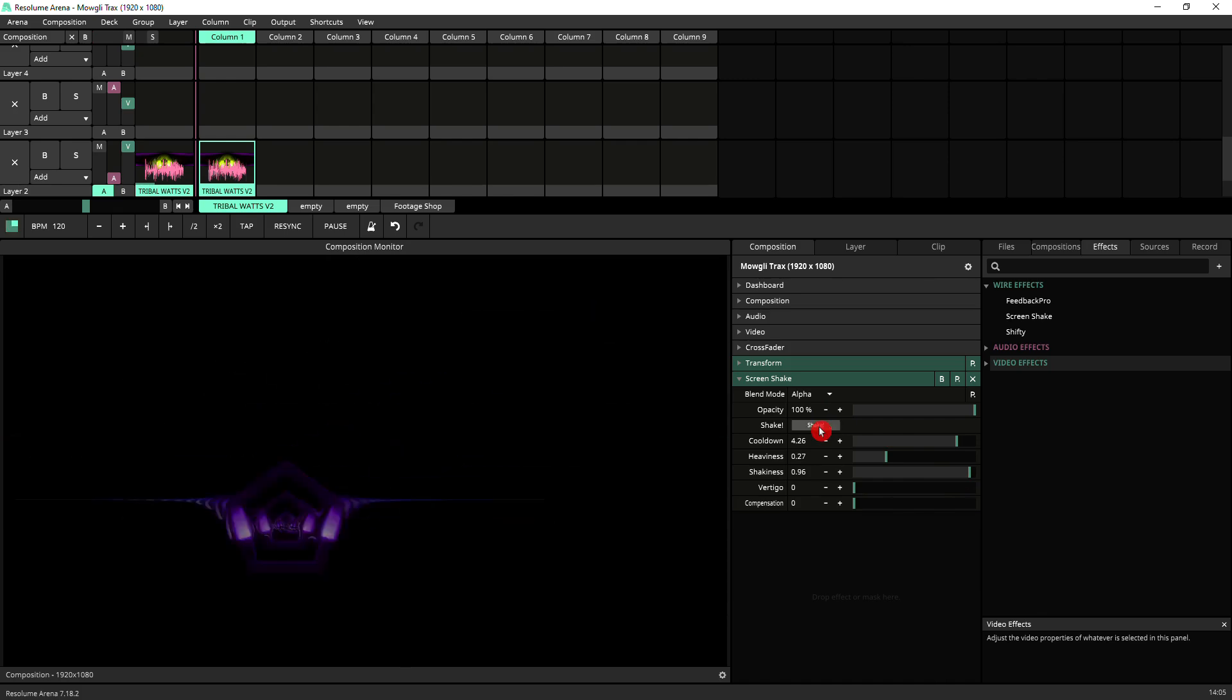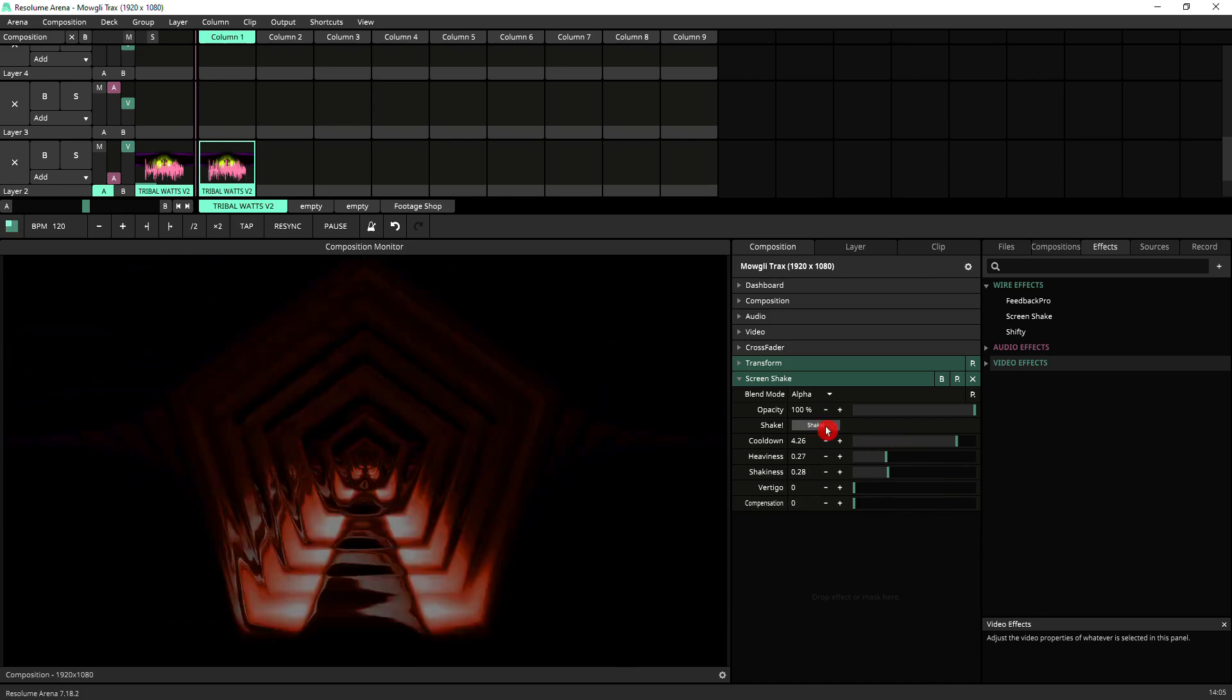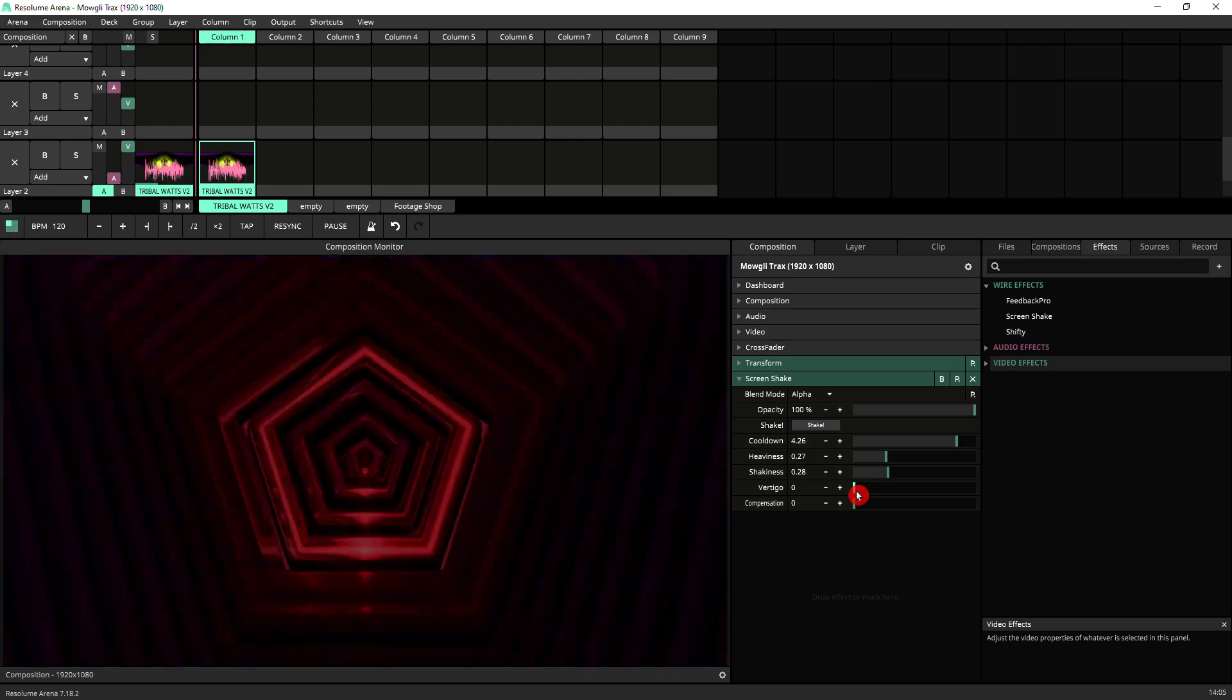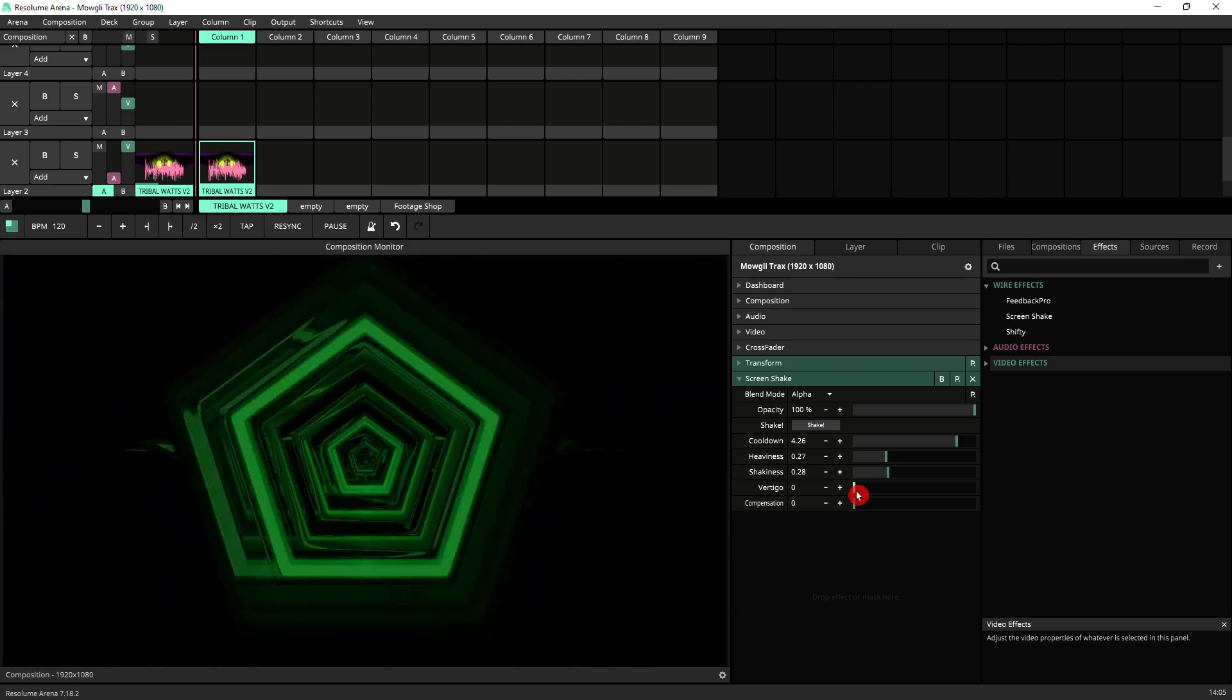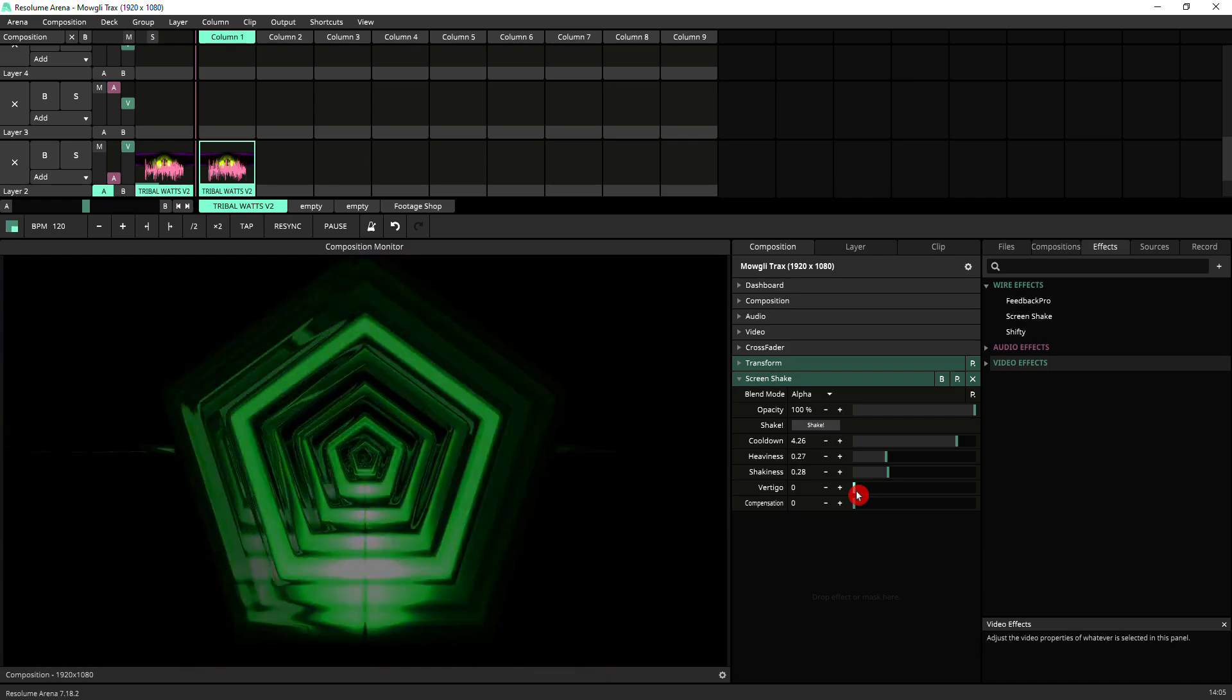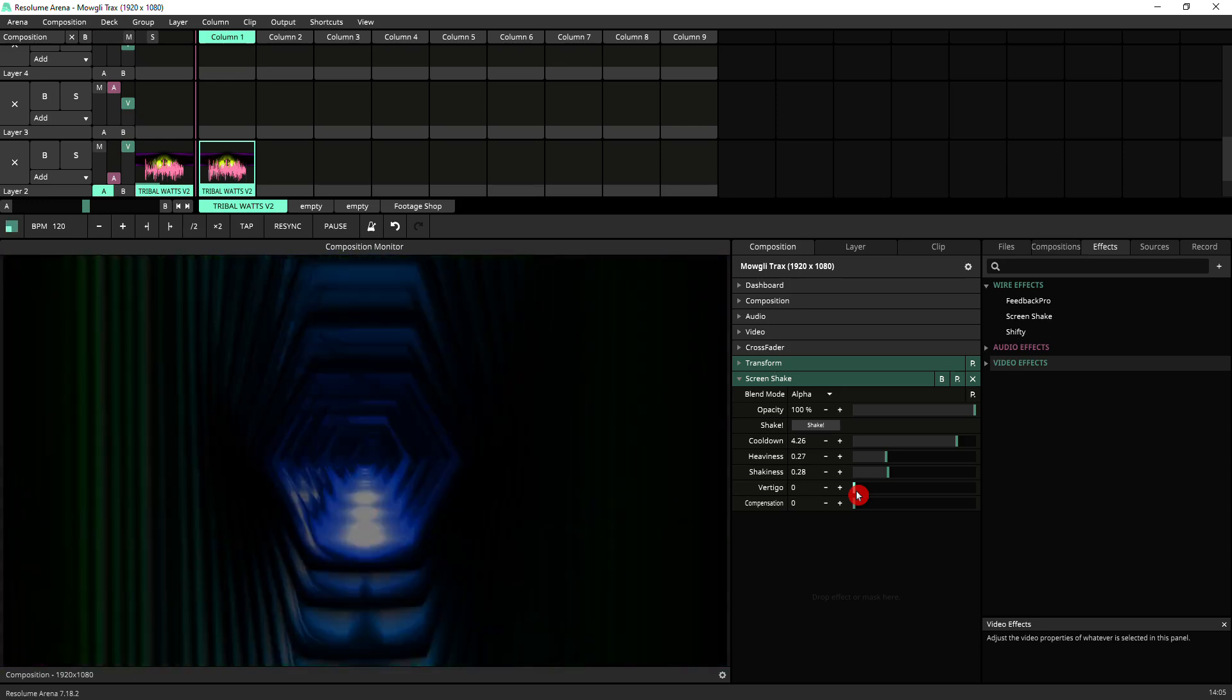Then there's vertigo, which adds a tilt to the shake. So without vertigo, the shake is moving in the X and Y axis. If you turn vertigo on, it will actually rotate as well.